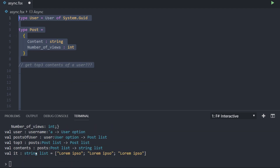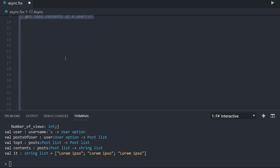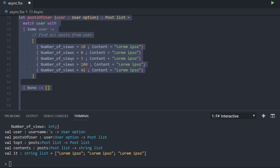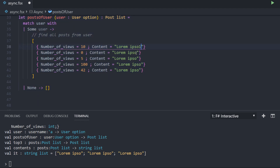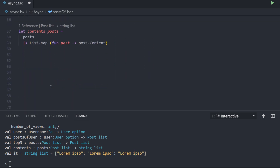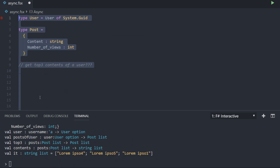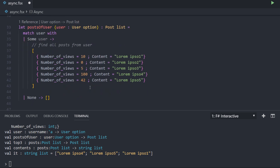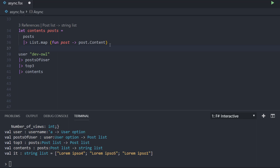When we run all this, we see our functions: user, post of user, top three, and contents. And we see that our result is a list of three strings. They all had the same content so we number them one through five. When we run this again, we see that the fourth post is the best content — the most viewed — then the fifth, then the first one. Looking at our list, the fourth had 100 views, the fifth had 42, and the first had 10. This works pretty nicely.